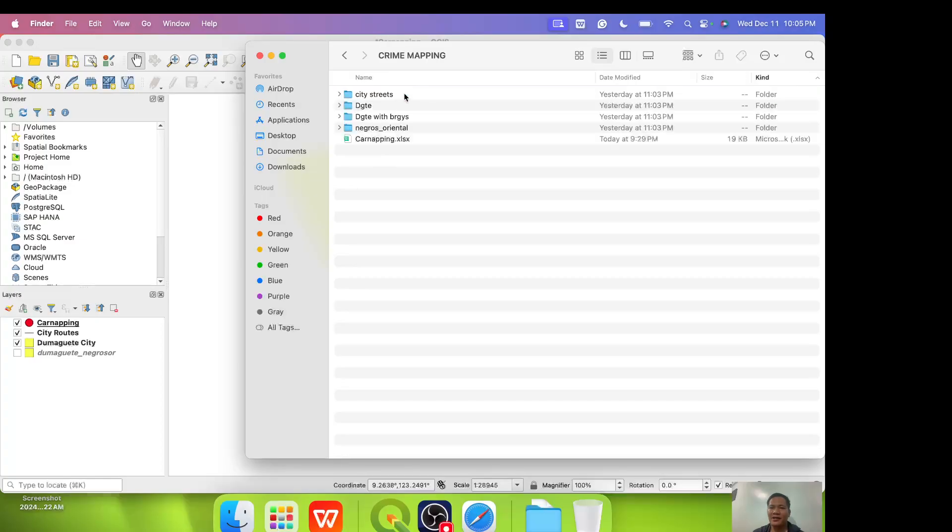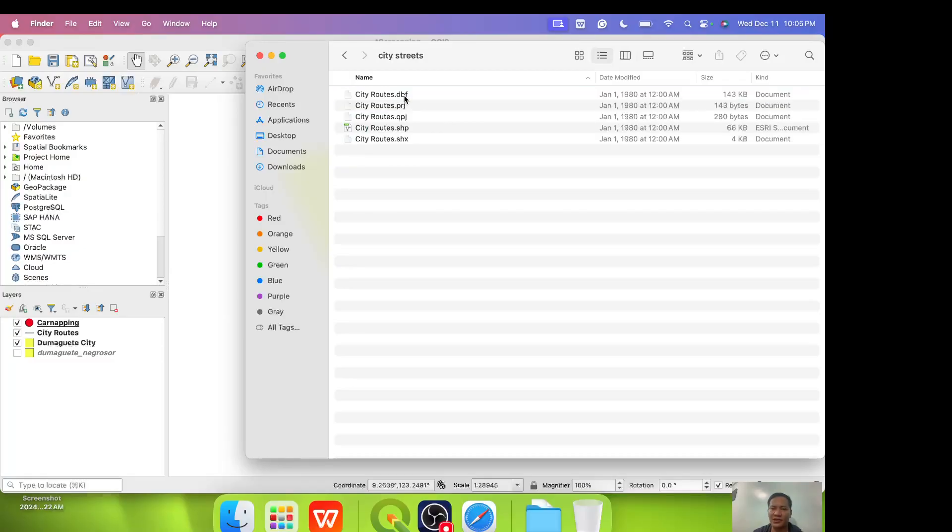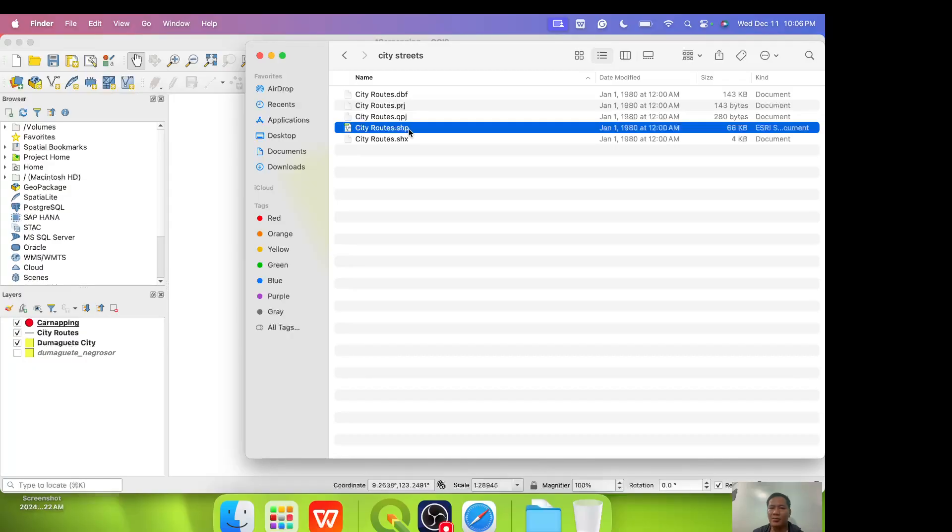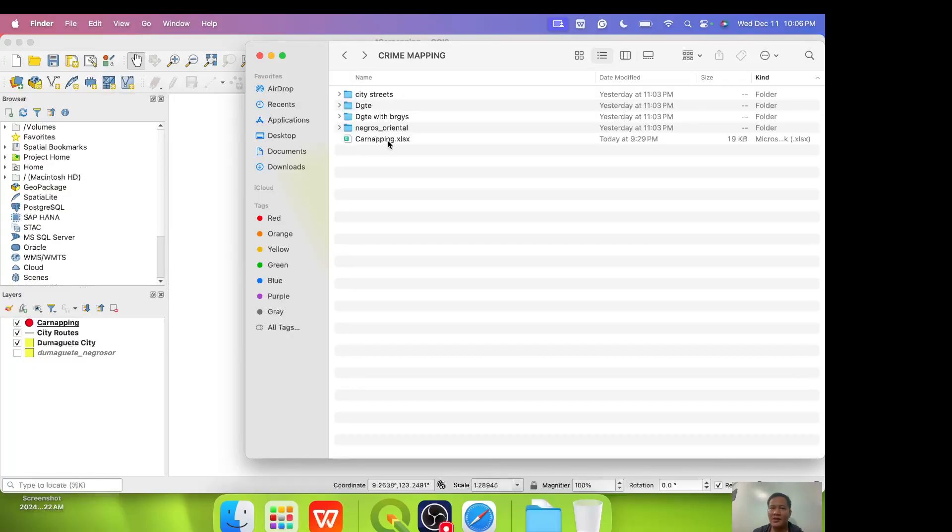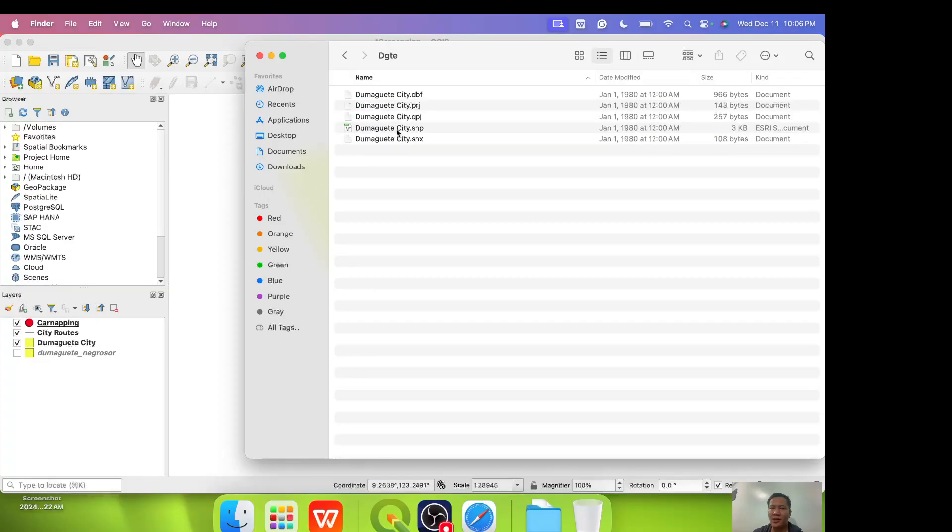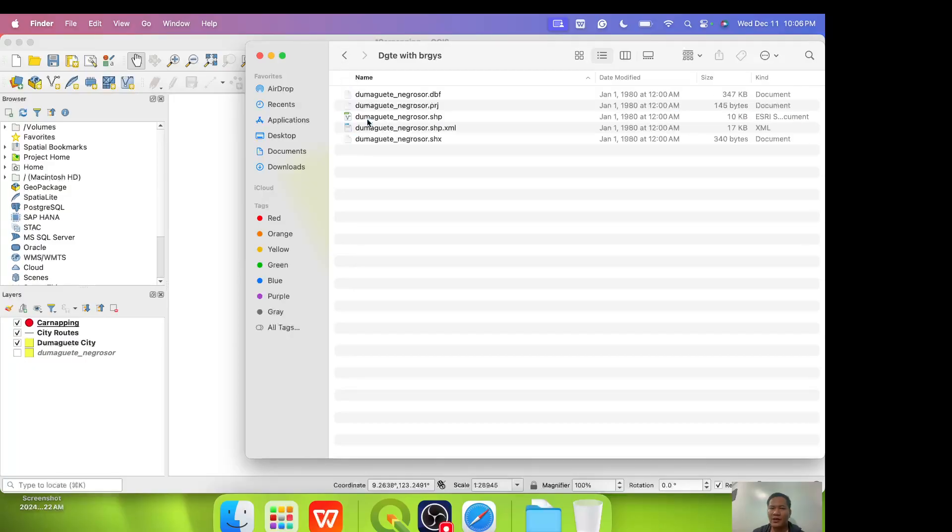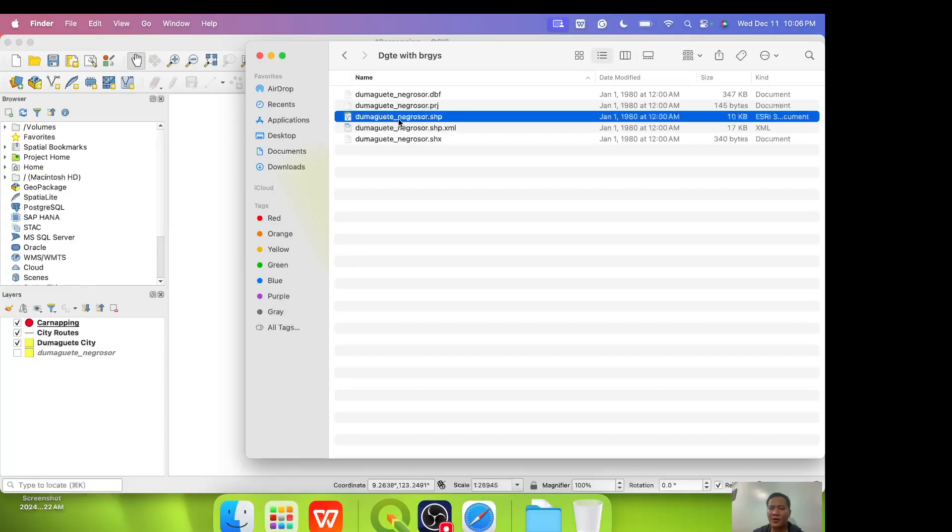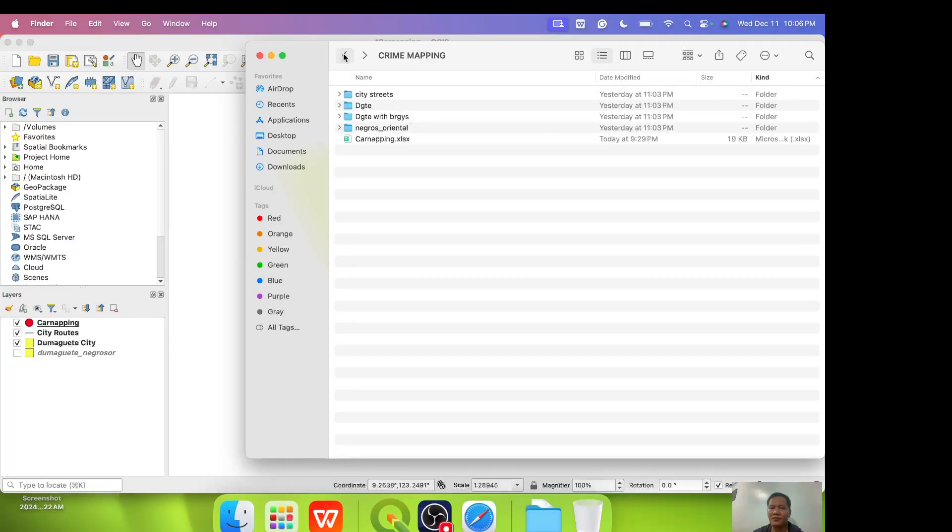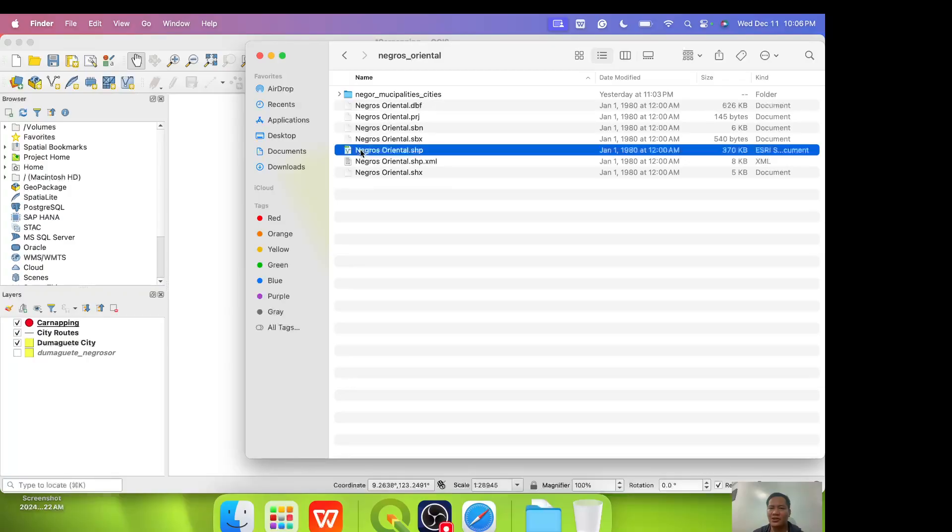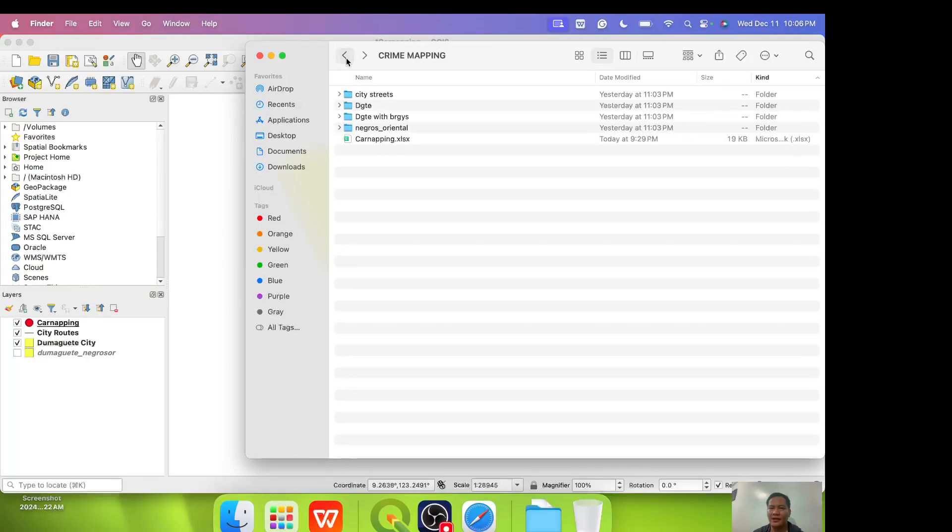Once you have already unzipped it, you are now ready for the exercise. But before that, let us first take a look at our data. We have city streets. We have different file extension files but what we need is city streets dot shp. Always remember that the file that QGIS reads is an shp file or shape file. Now let's go to Dumaguete without barangays. Same, always remember it should be the shape file. For Dumaguete with barangays, Dumaguete underscore Negros or dot shape file. Then Negros Oriental, just Negros Oriental shape file.